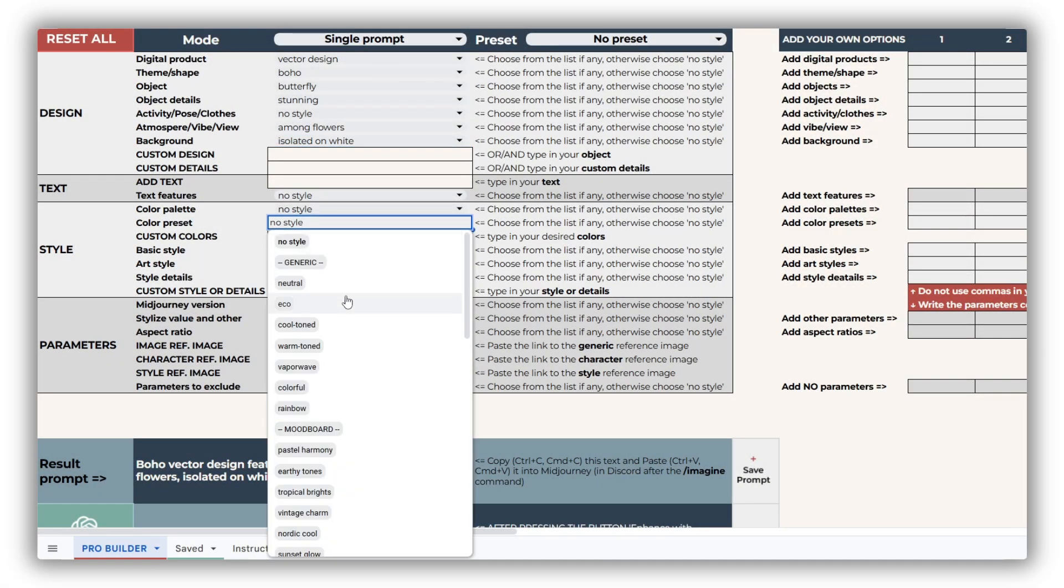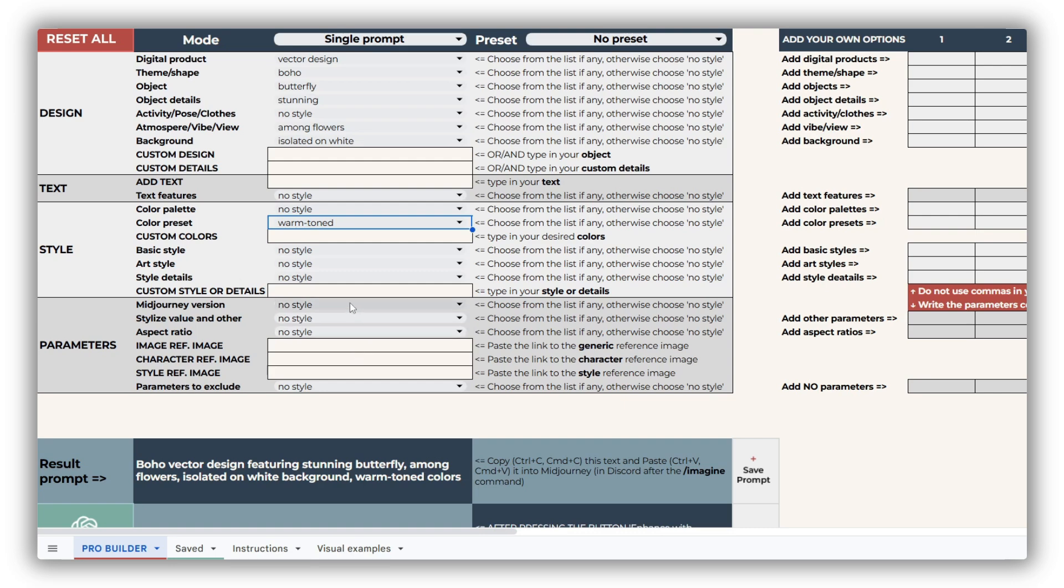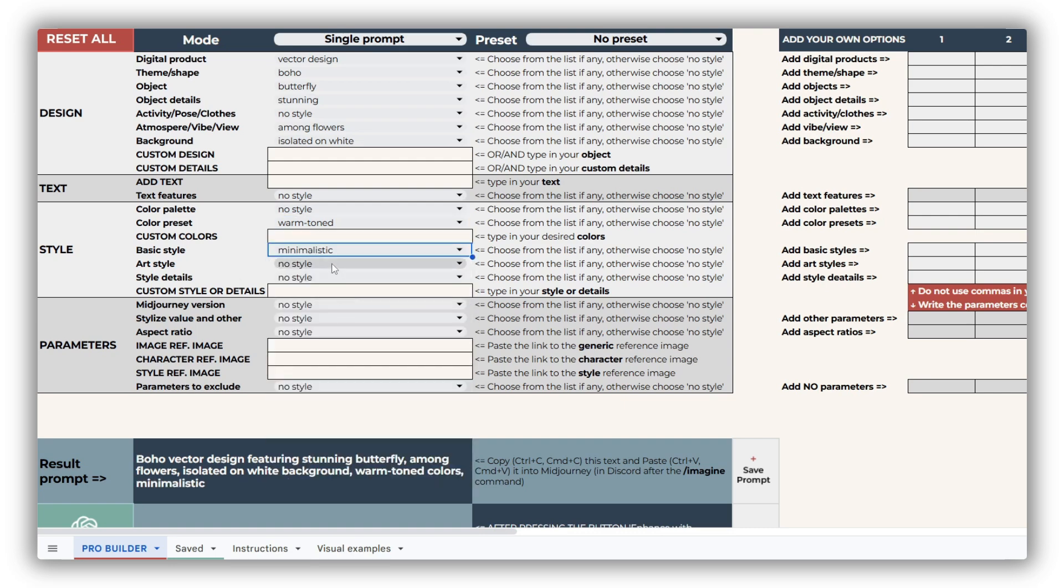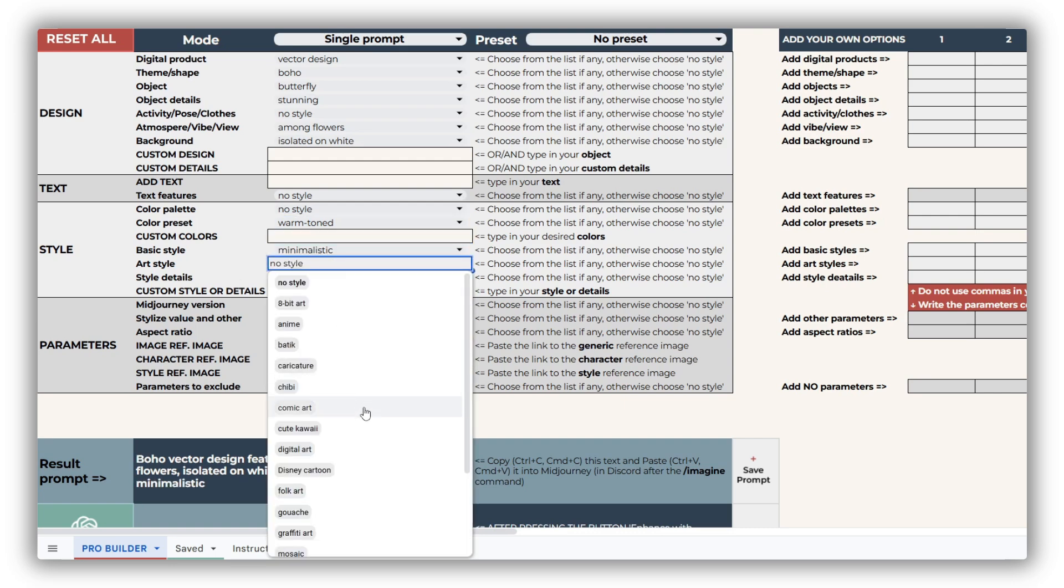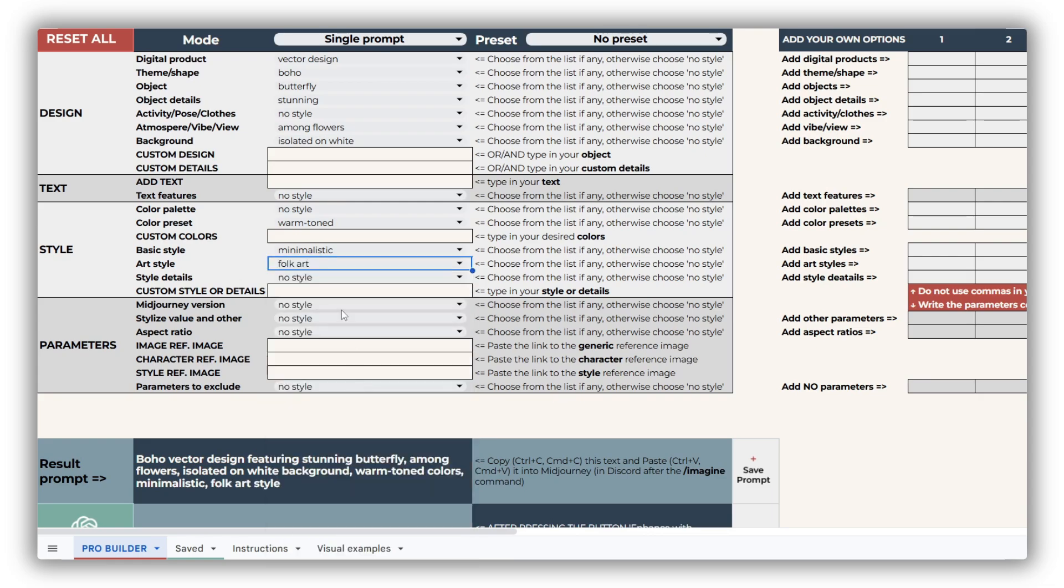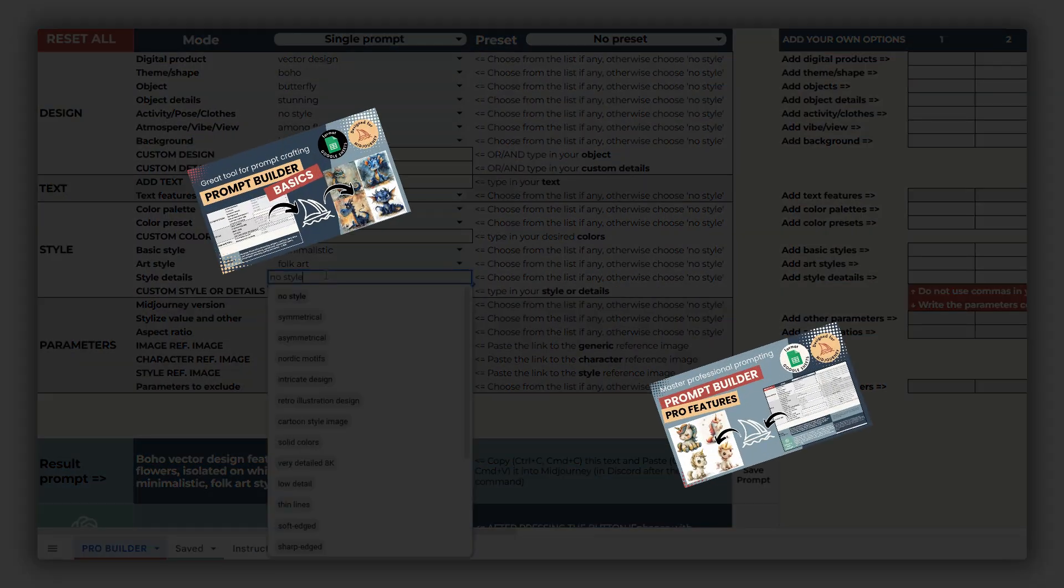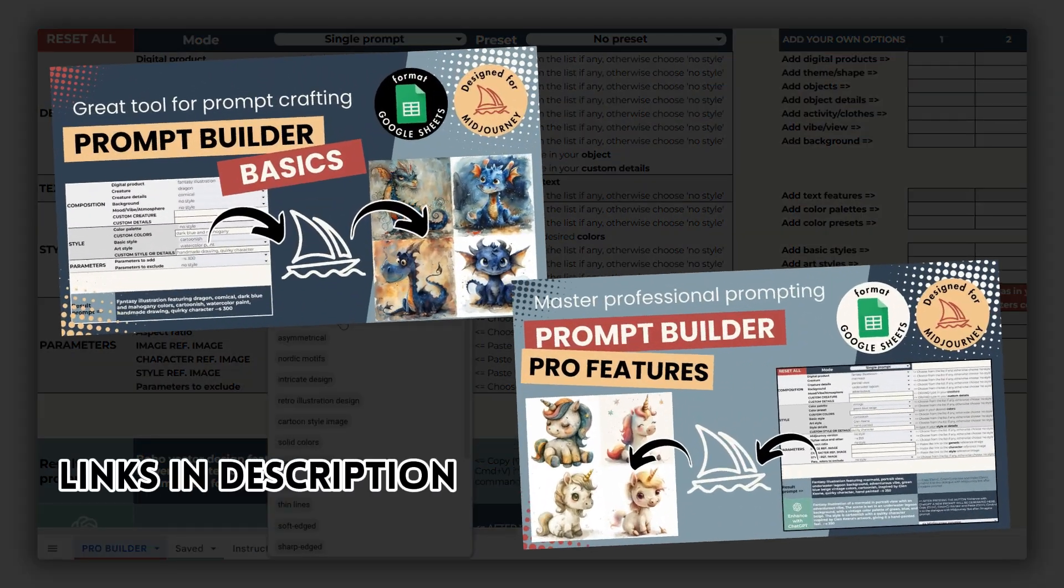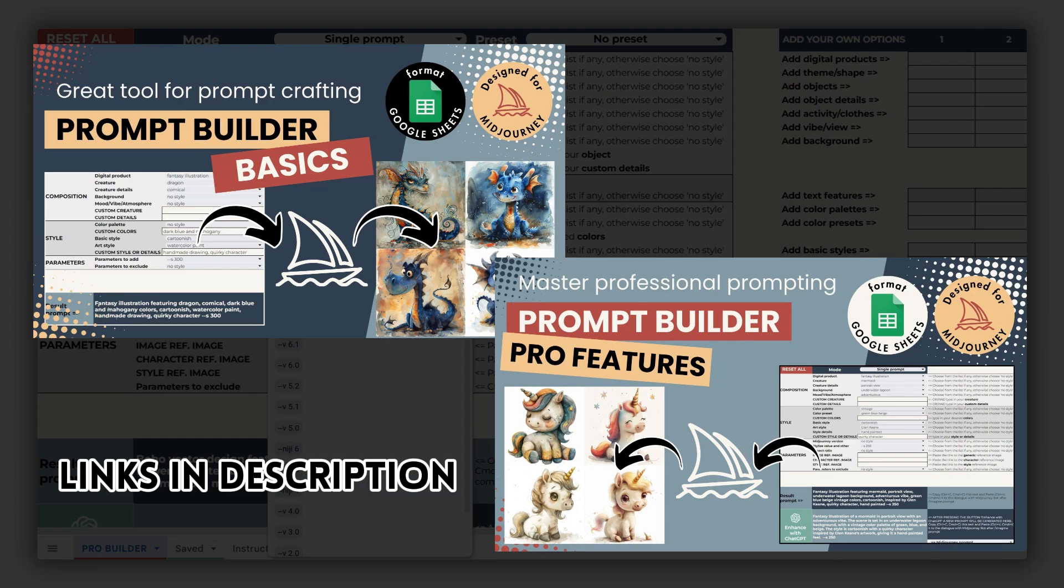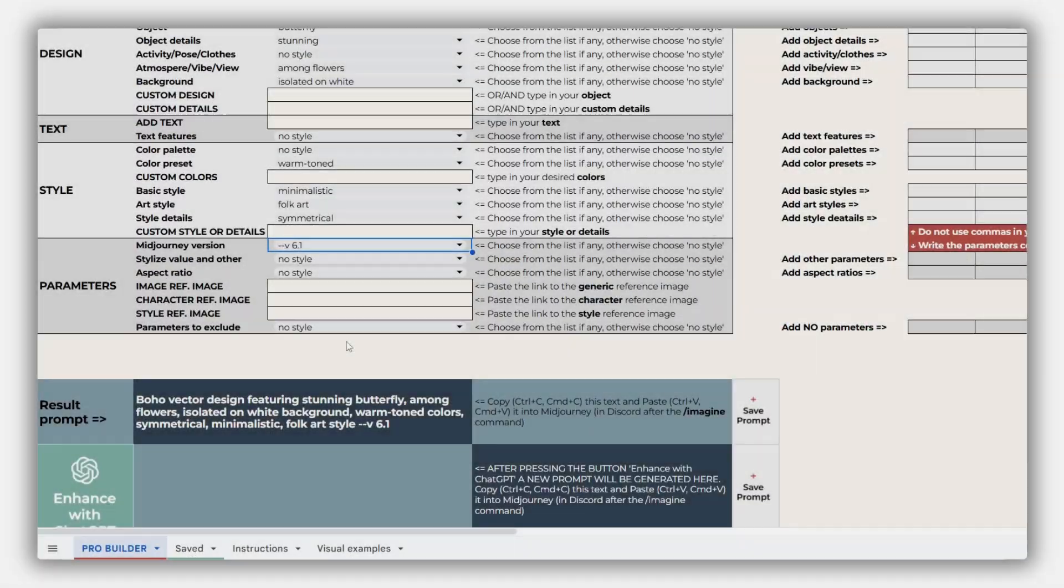On screen, you'll see how the cross-stitch prompt builder works, showcasing its simplicity and efficiency in crafting prompts. If you're just starting out, don't worry. Our prompt builder basics guide is the perfect place to begin for a detailed walkthrough of the tool.